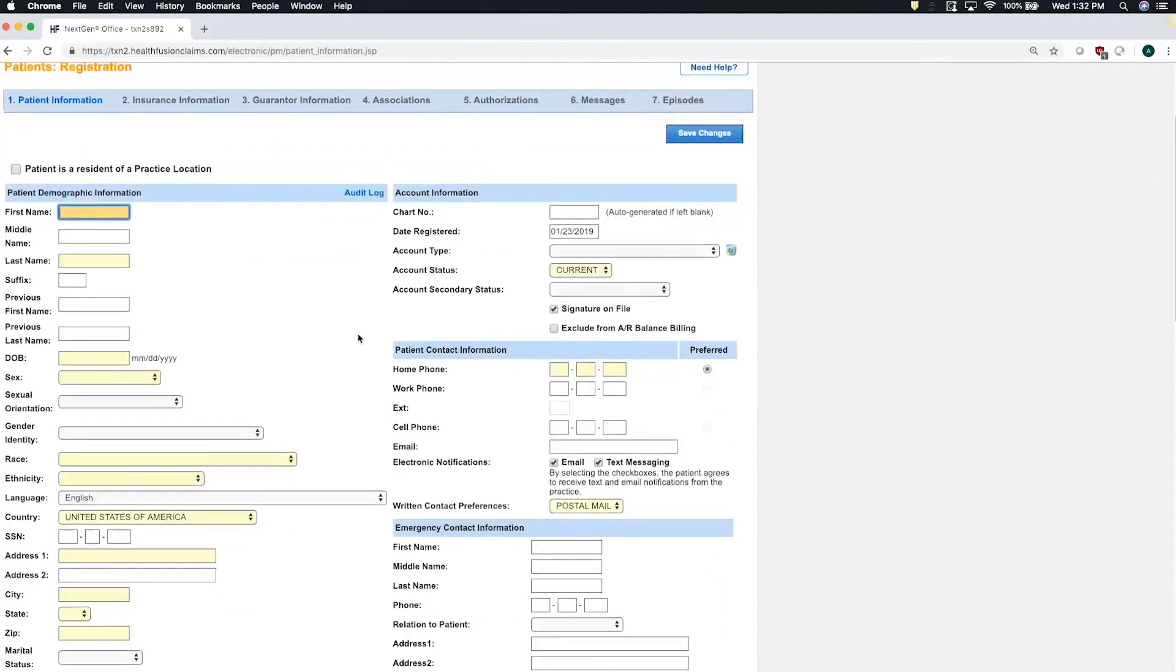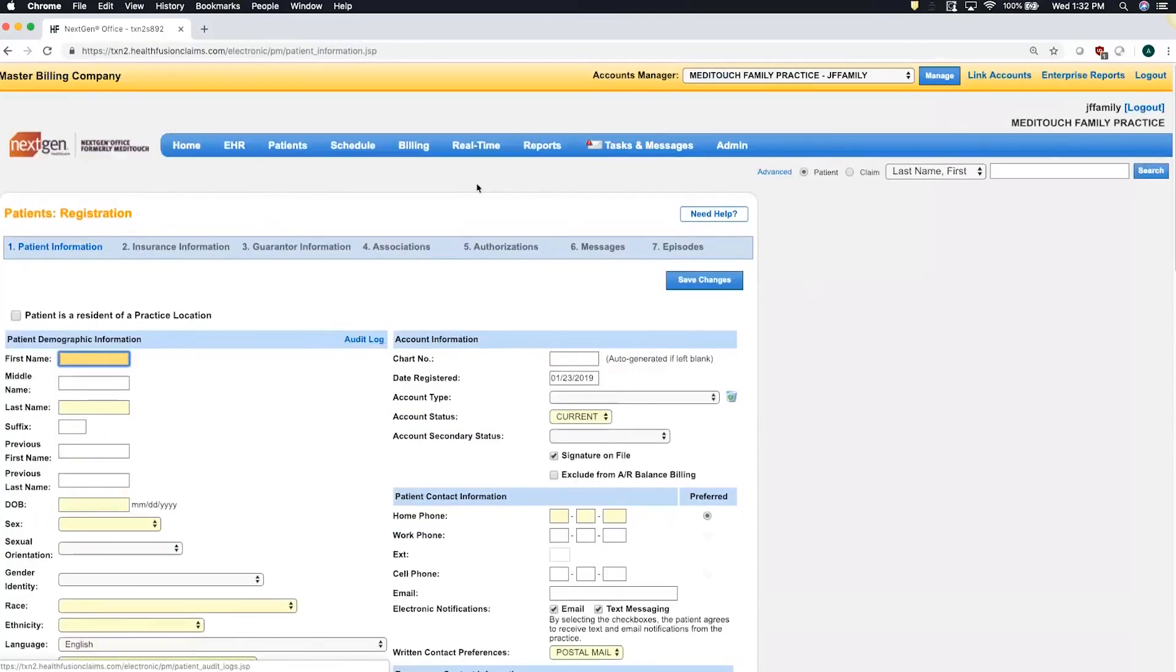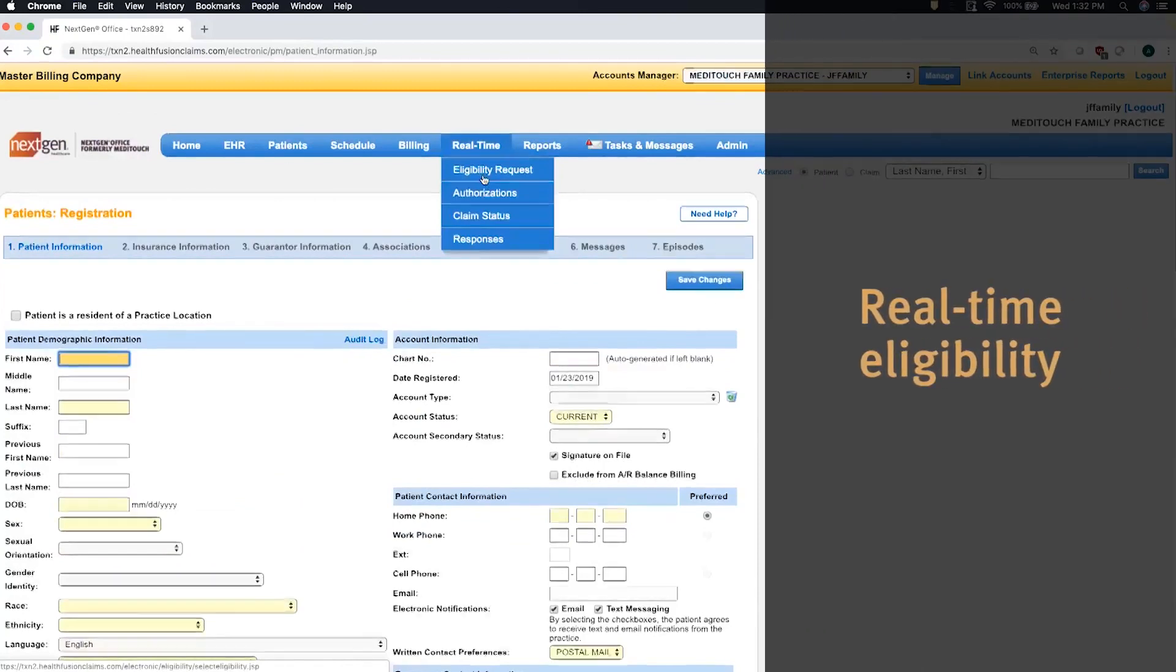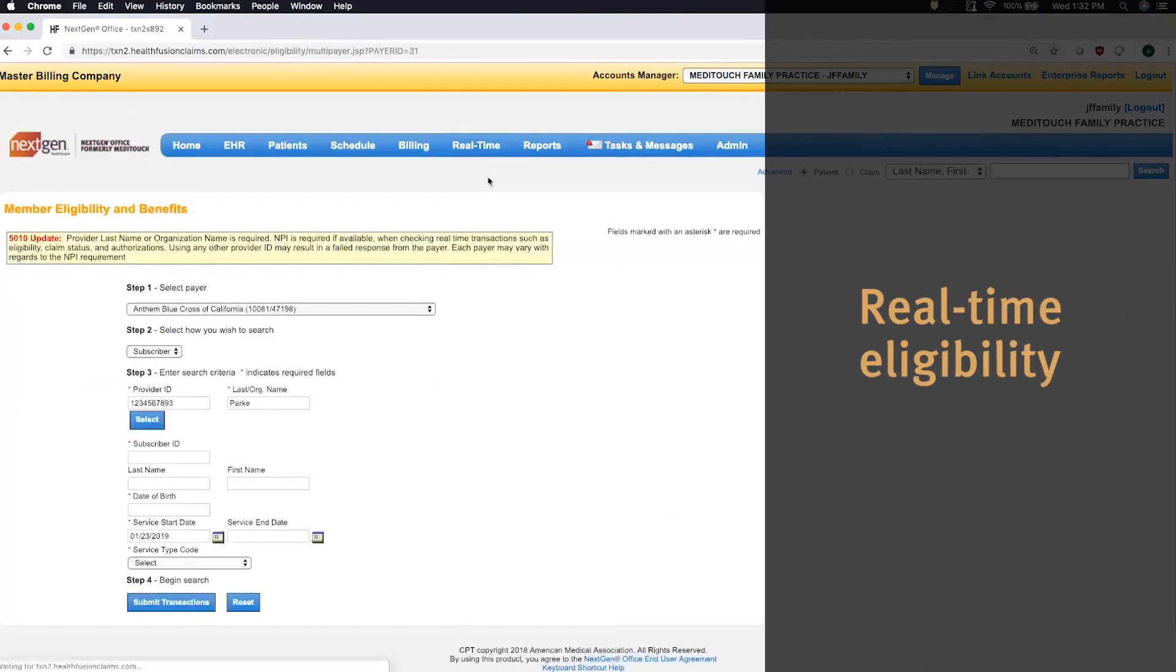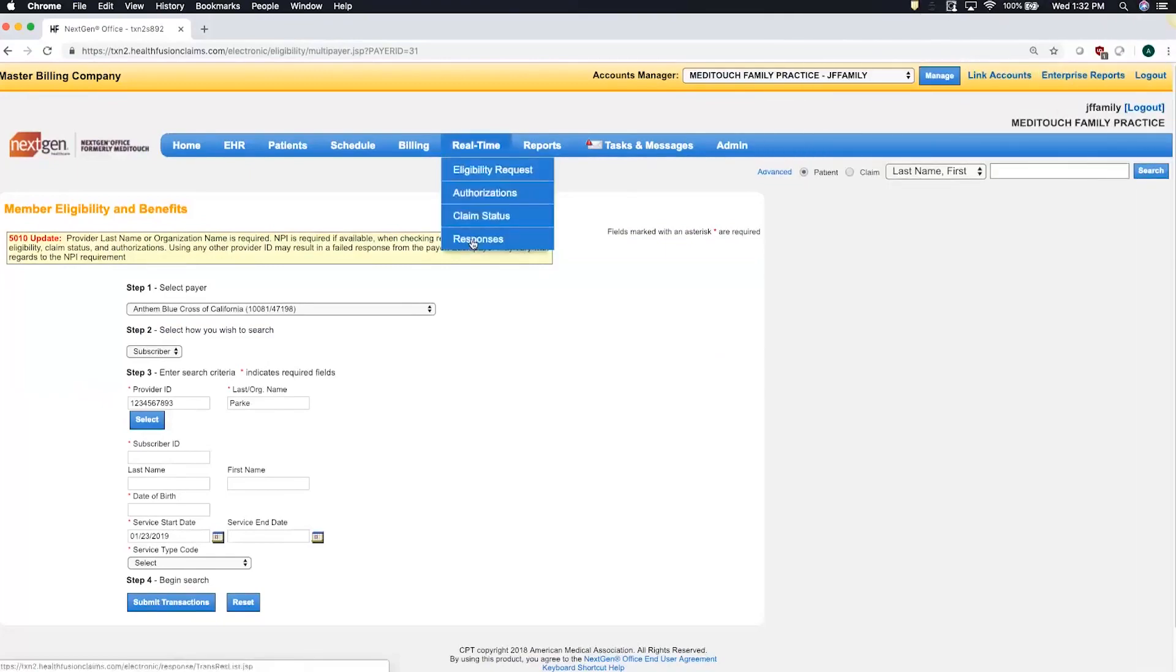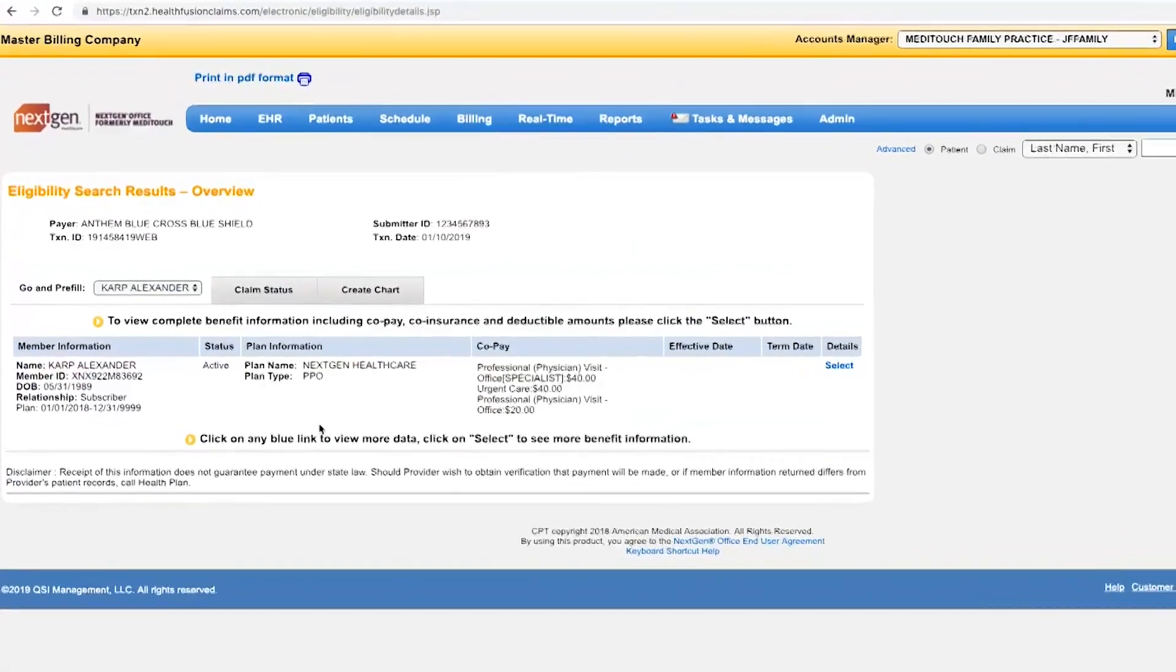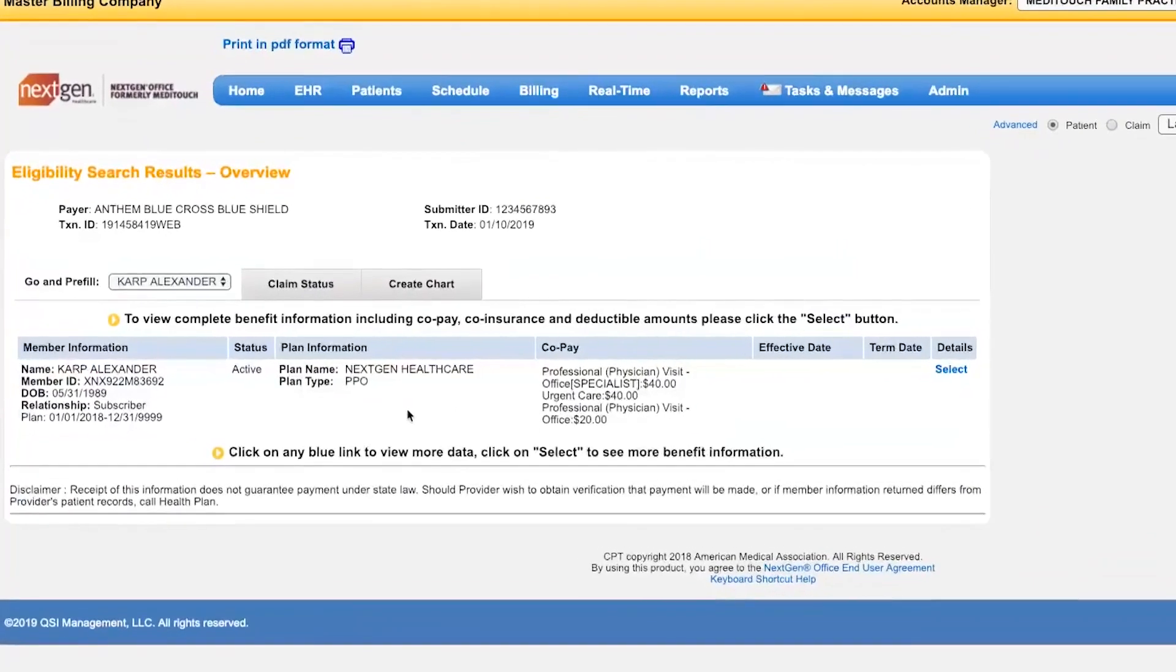What we can do instead is use the patient's insurance to run a real-time eligibility request direct to the payer. When we get the response it'll detail all of the patient's coverage information and from this information our system is able to generate an entire record for you at the click of a button.